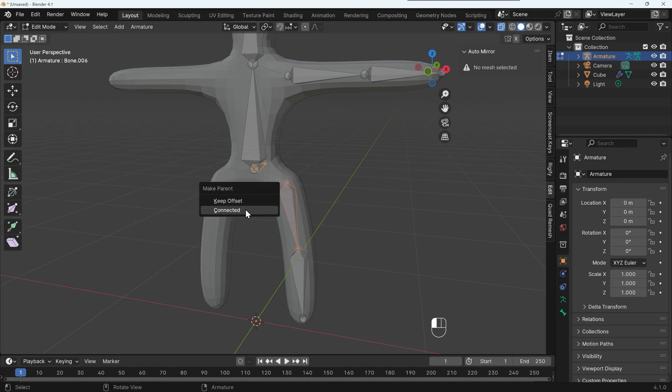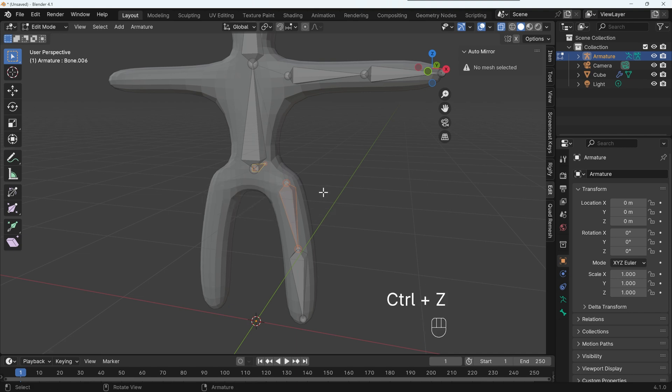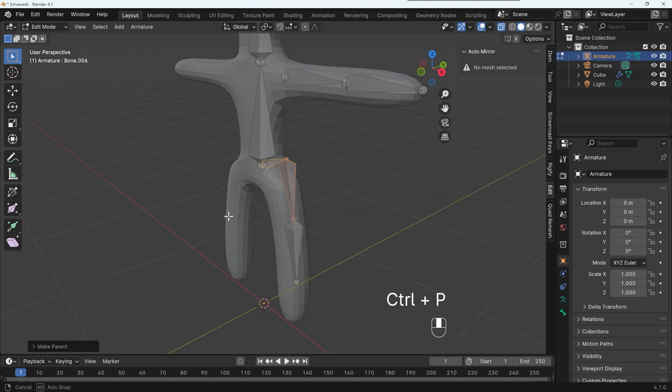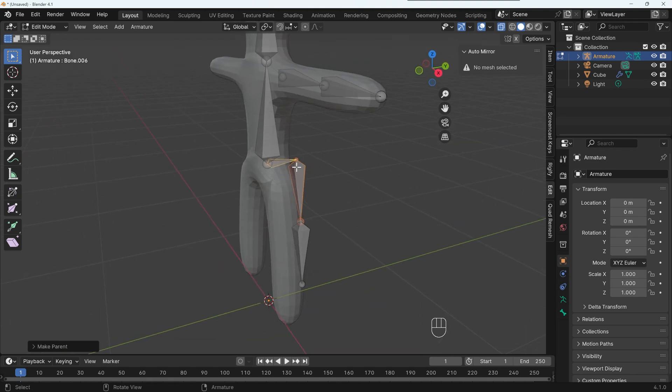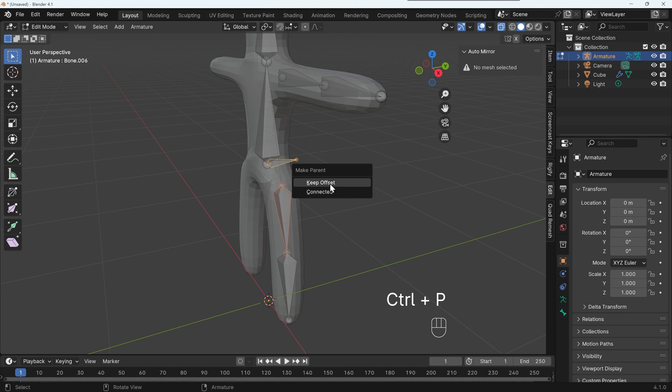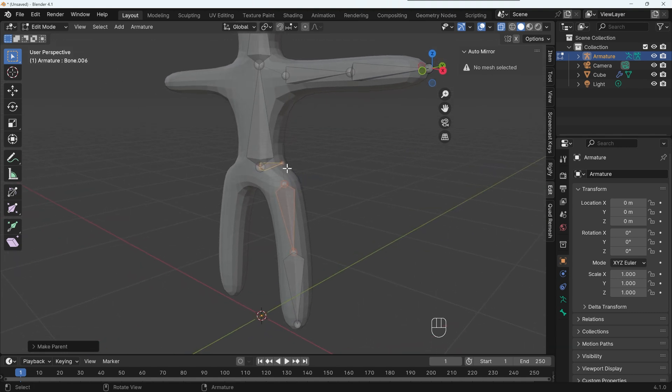And you'll see this option now keep offset or connected. We actually want to keep its position. So it's called an offset, it's away from the bone. So I want to tick on that. If I undo that and press Ctrl P to parent and use connected, you can see it jumps to the tail of that bone, which we don't want. So I'll undo that, Ctrl P and choose keep offset.